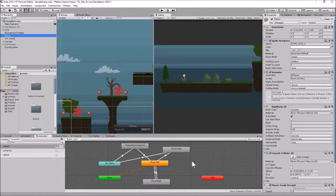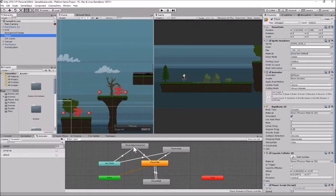In our project right now we have this animator controller already set up - the one for player idle, jump, and the unarmed attack animation. What we want to do is have another set of animations for when we have a sword and when we have a gun. So let's work on the sword first.